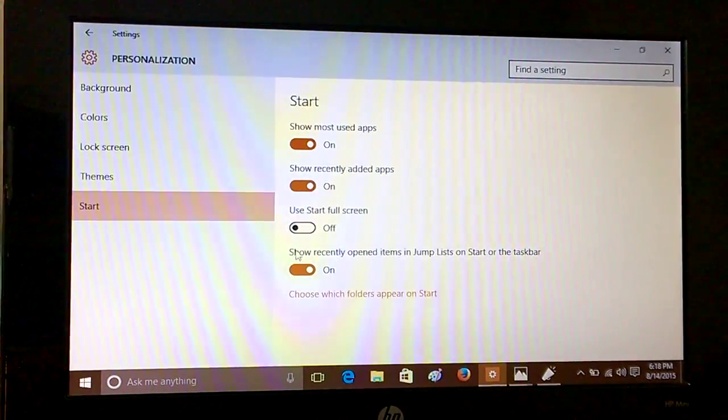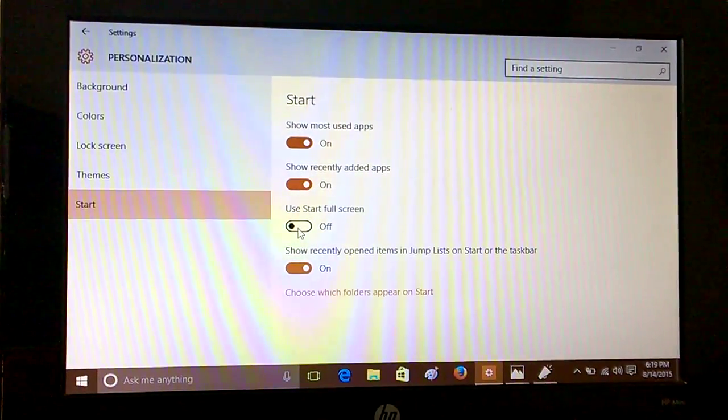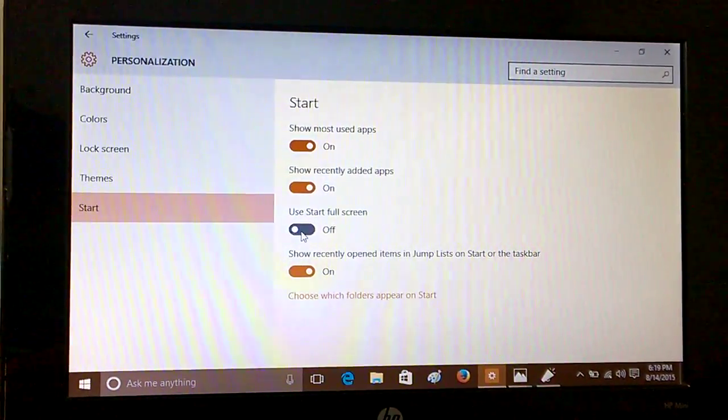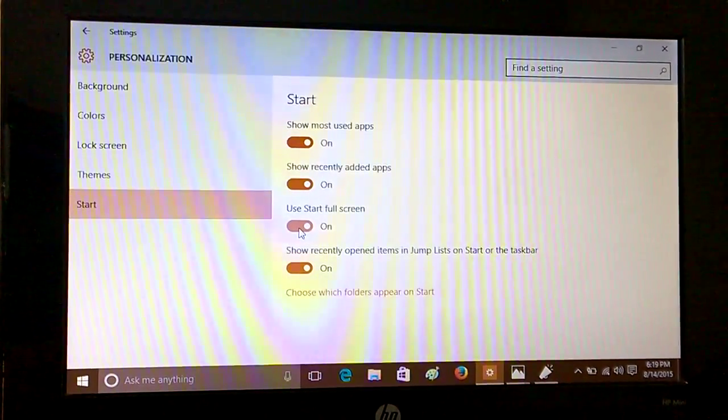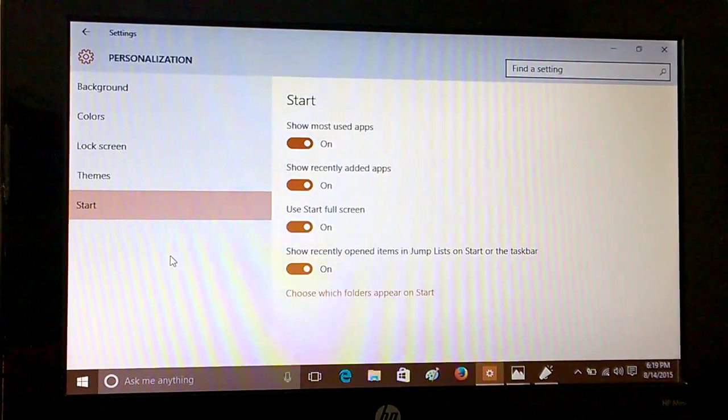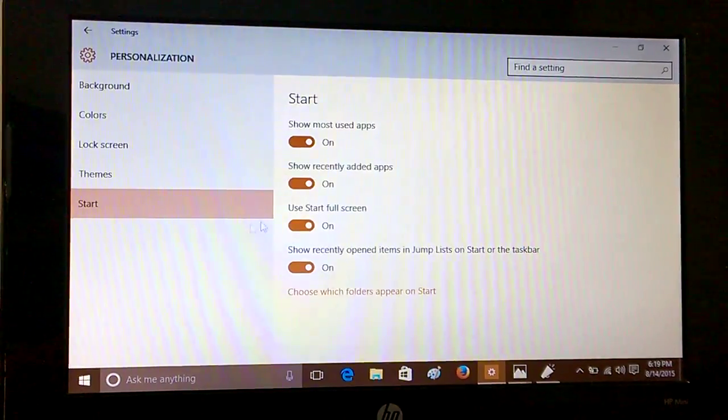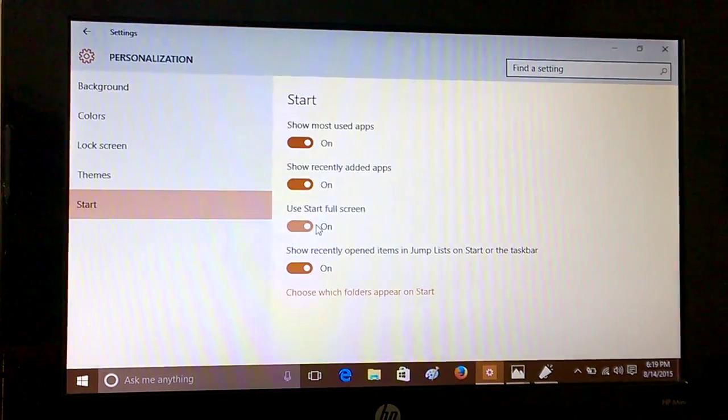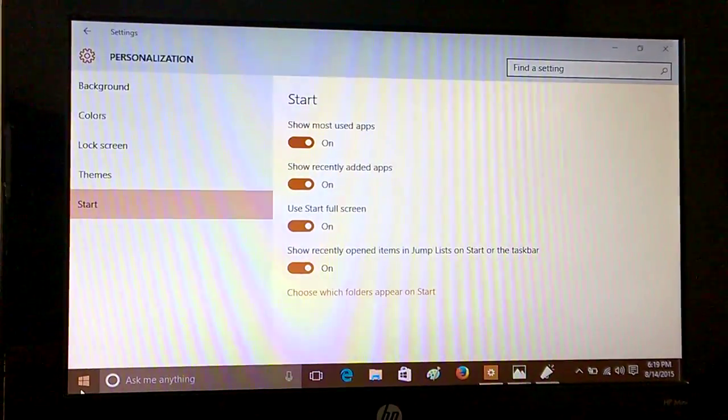But we'll see other options now. You can use Start full screen, so whether you enter desktop mode or tablet mode—in tablet mode you obviously see the start full screen—but even if you go to desktop and go to Start, you will see the full start screen if you enable this option.